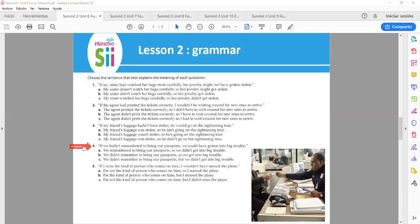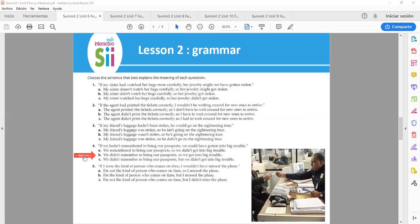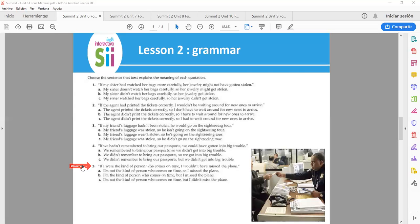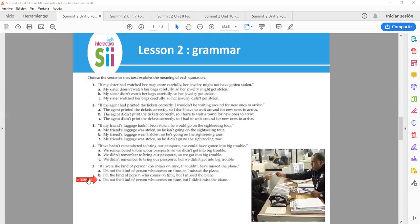Number 4. If we hadn't remembered to bring our passport, we could have gotten into big trouble. Letter A: We remembered to bring our passport, so we didn't get into big trouble. Letter A: We didn't remember to bring our passport, so we got into big trouble. Letter A: We didn't remember to bring our passport, but we didn't get into big trouble. Number 5. If I were the kind of person who comes on time, I wouldn't have missed the plane. Letter A: I'm not the kind of person who comes on time, so I missed the plane. Letter A: I'm the kind of person who comes on time, but I missed the plane. Letter C: I'm not the kind of person who comes on time, but I didn't miss the plane.